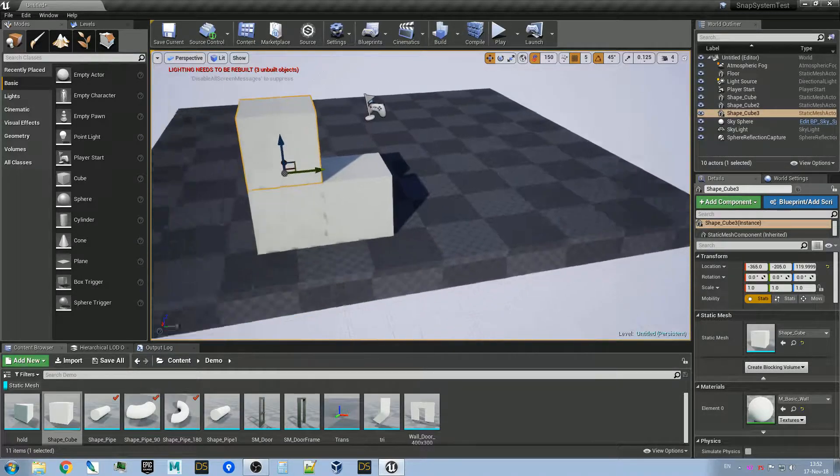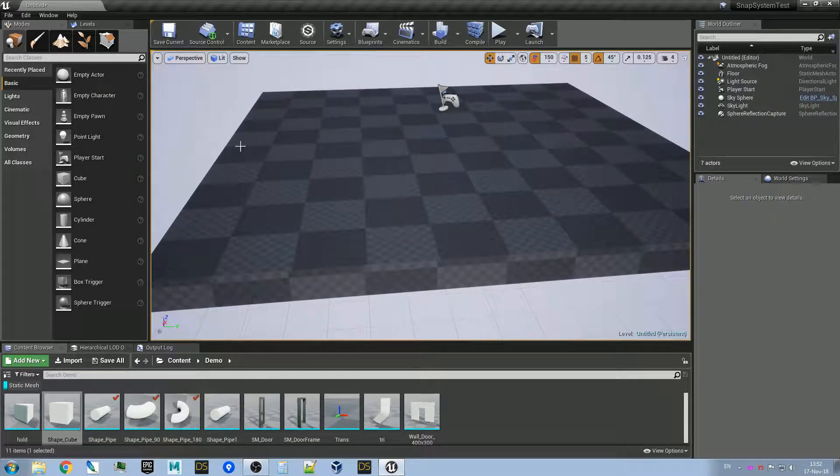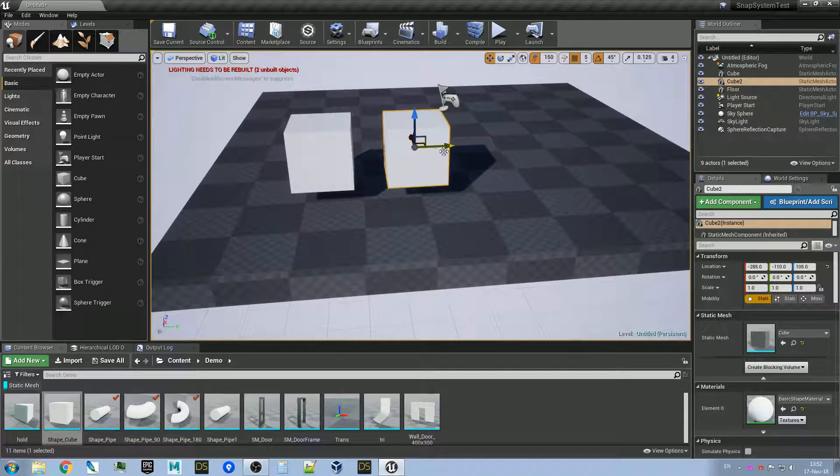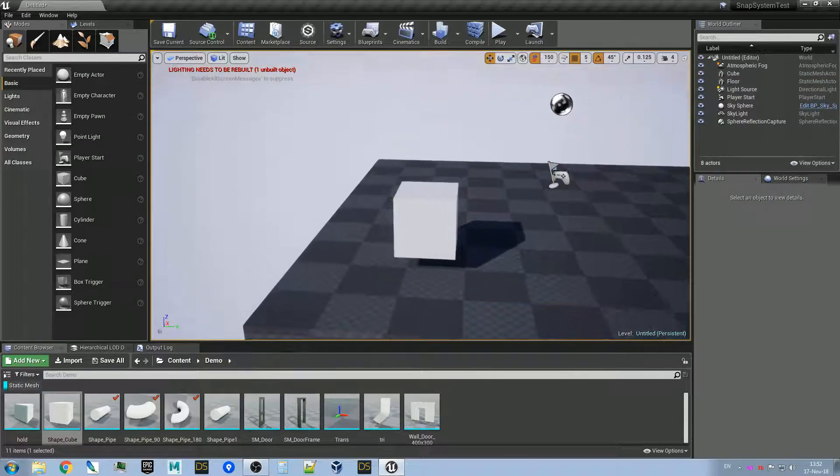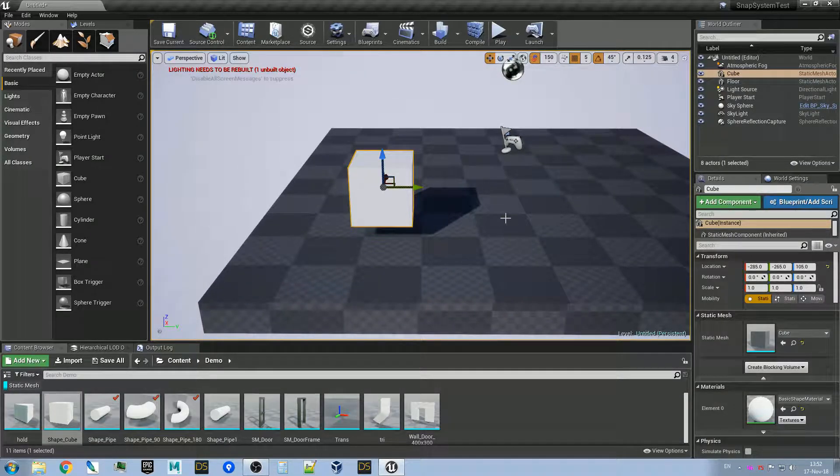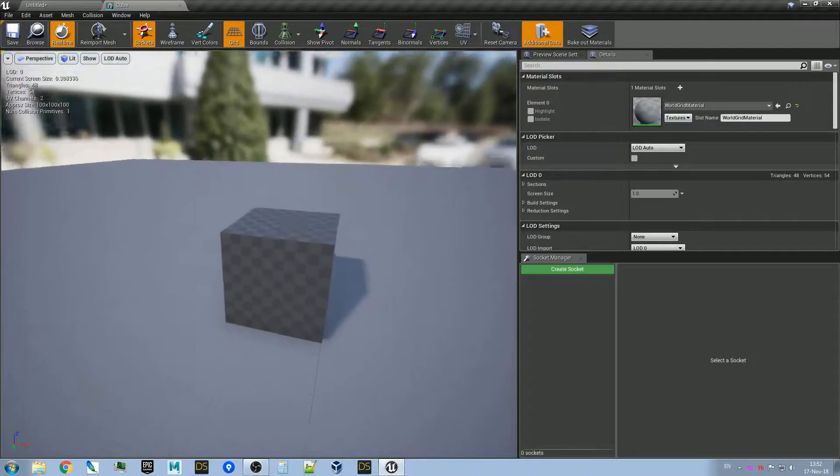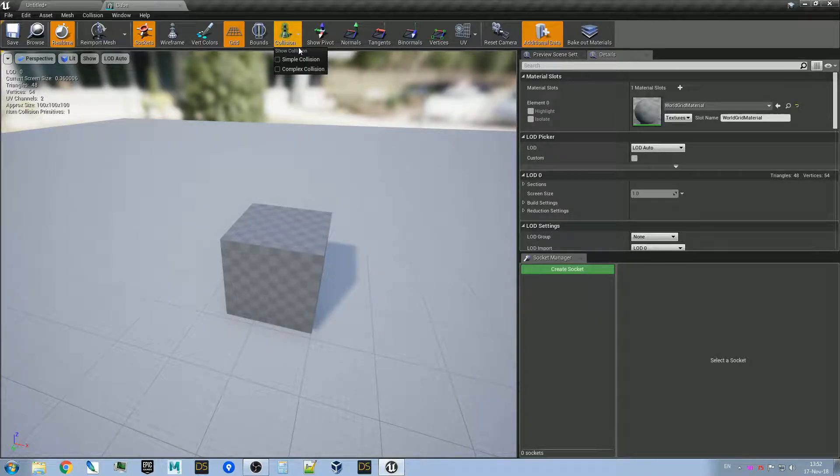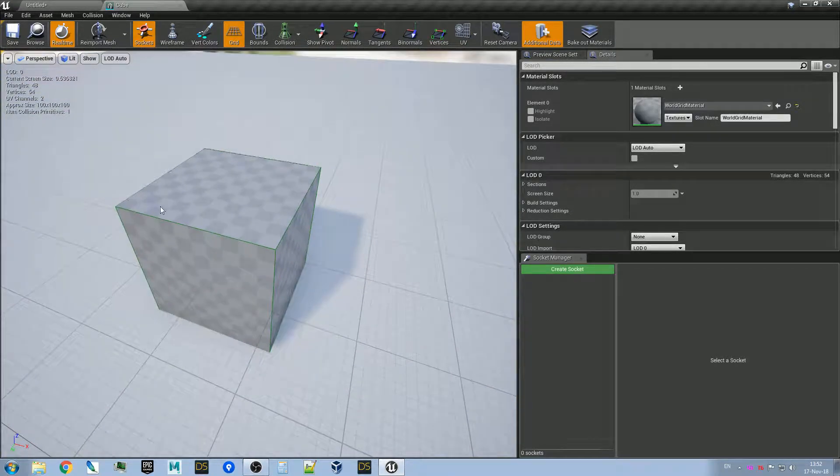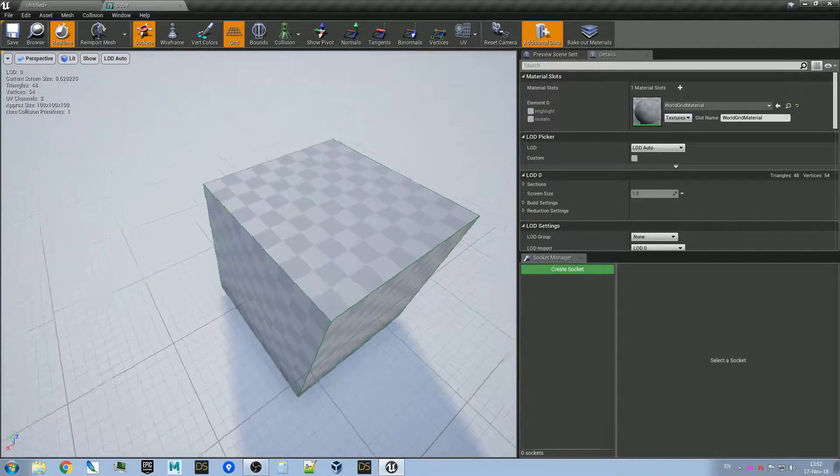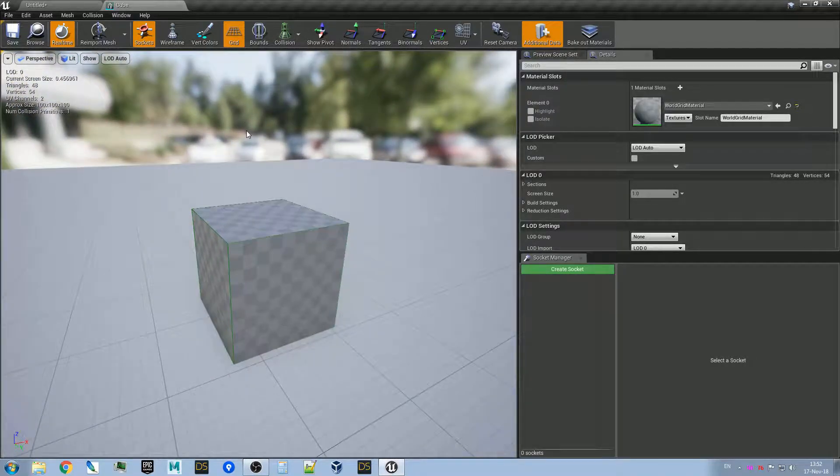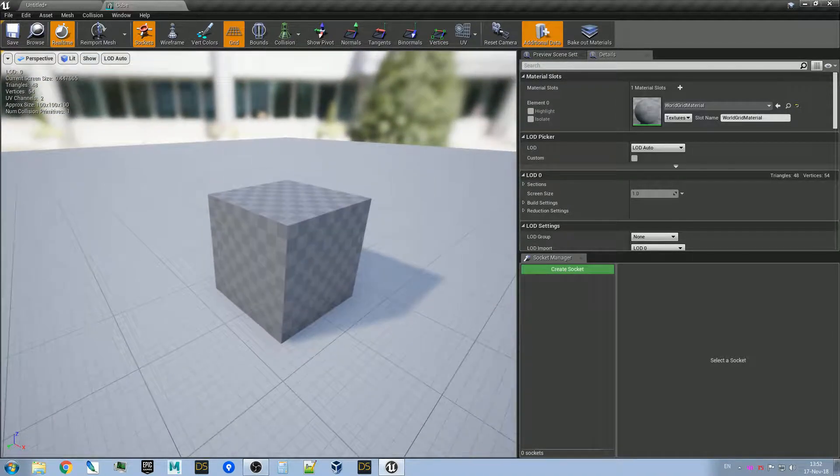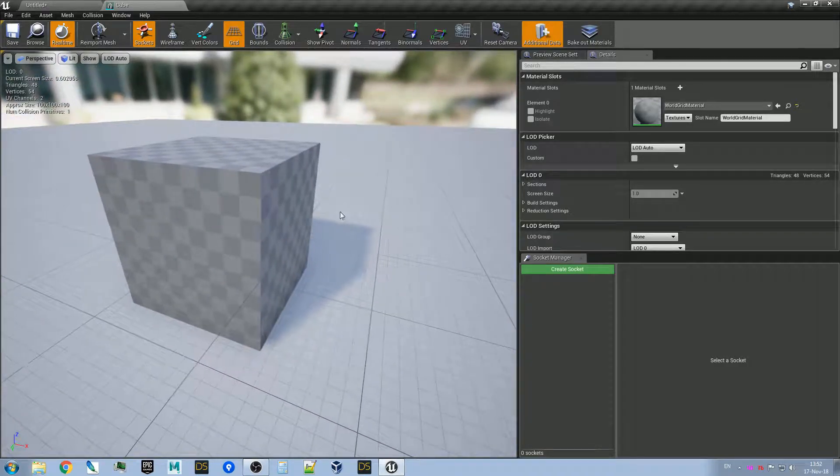We will start with a default cube from Unreal. Don't snap and transform it like so. We open the editor. There's two things to do. First, to check the cube has a collision. You see this green line? That's the collision primitive. That's important for the plugin to work.